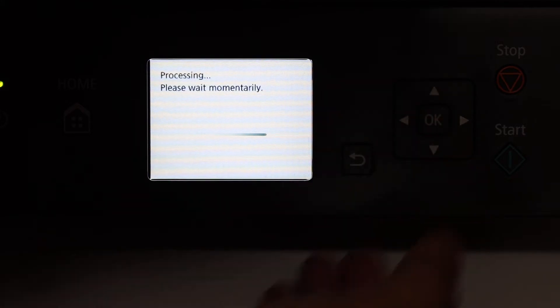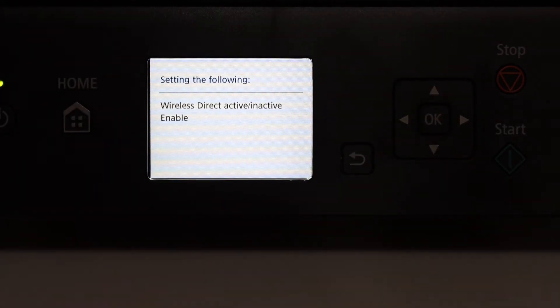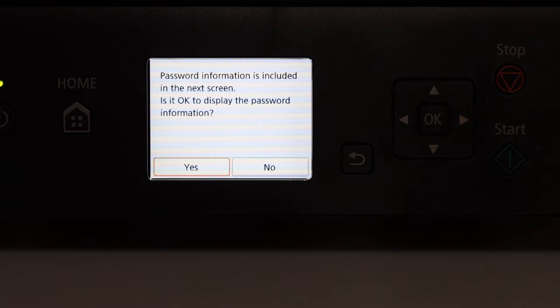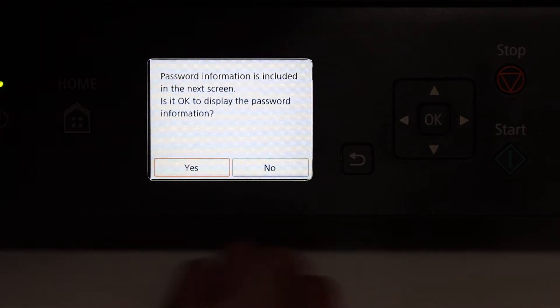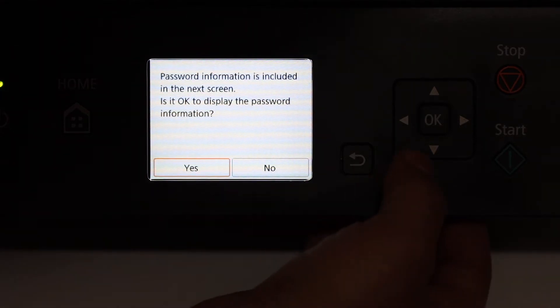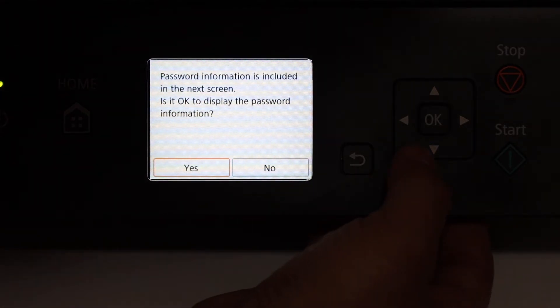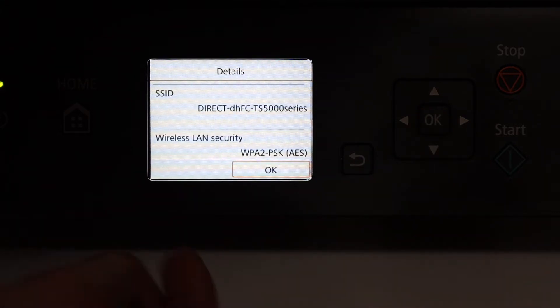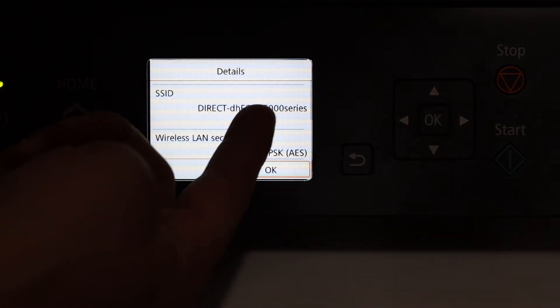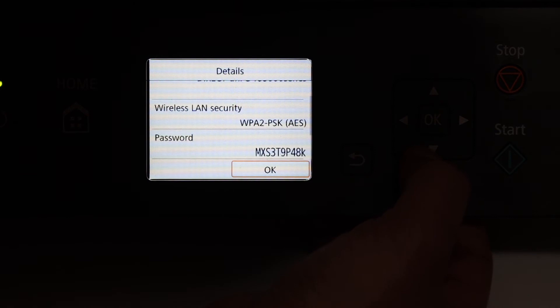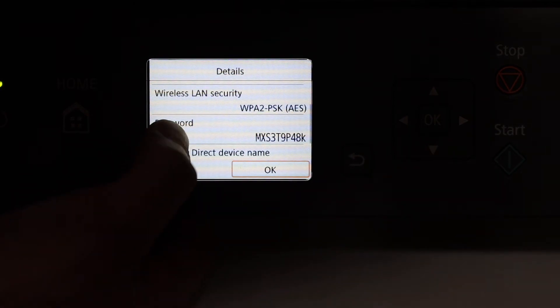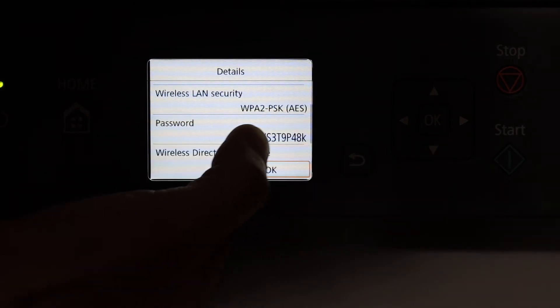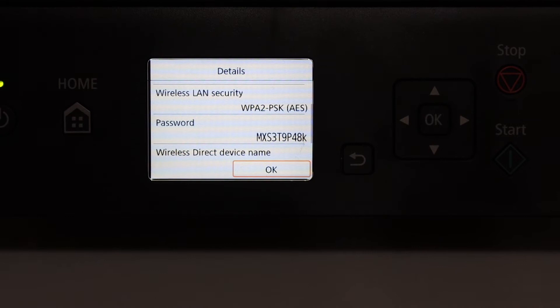We also need to know the password of this printer so click OK on the yes. Here it displays the name of the printer. Now scroll down and look for the password as it is written here. So that's the password of your printer.